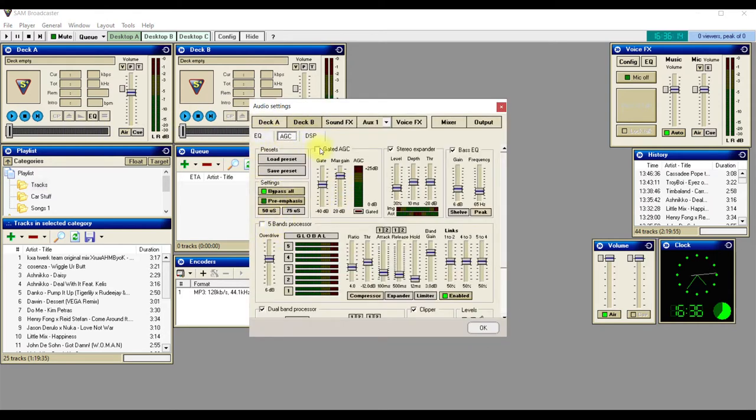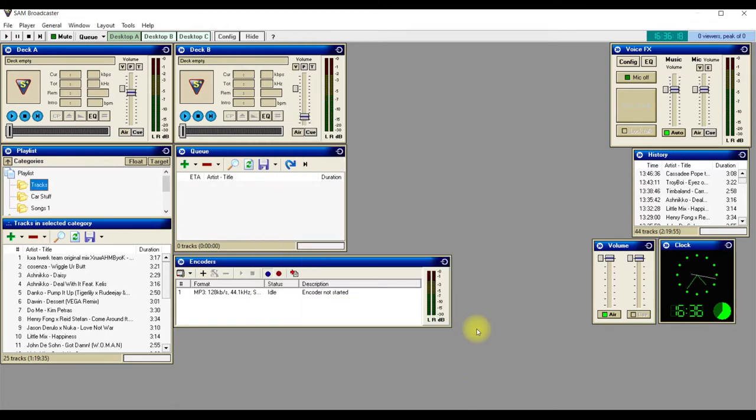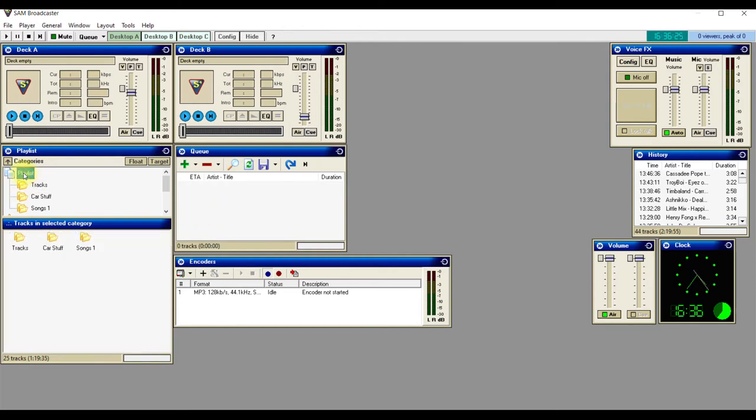You'll find that you'll have much better, clearer sound through your SAM Broadcaster. Next, a very quick tip on how to get your tracks. You can make a new playlist by going to right